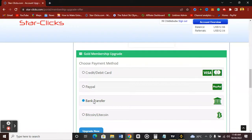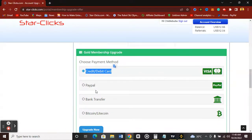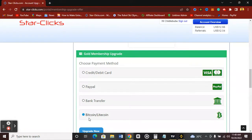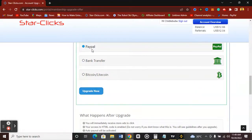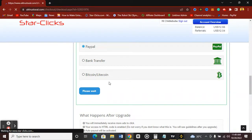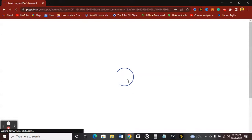I'm also going to make a video on how to create a US or UK bank account from Nigeria or any other African country — just comment below if you're interested. For Bitcoin and Litecoin, if you're into cryptocurrency you can transfer to the wallet address provided to make payment. But let's go over PayPal, which most of us have. Click on PayPal and then click 'Upgrade Now.'